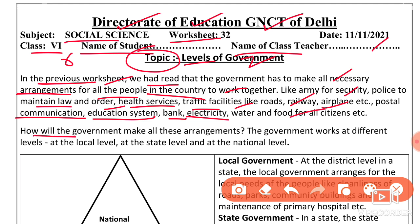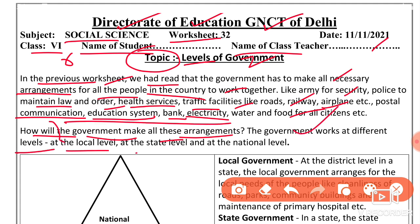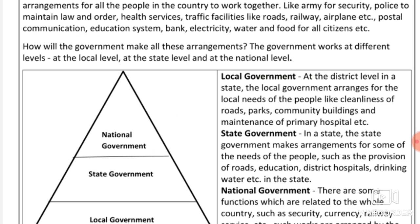How will the government make all these arrangements? The government can make all the arrangements by working on different levels: local level, state level, or national level.